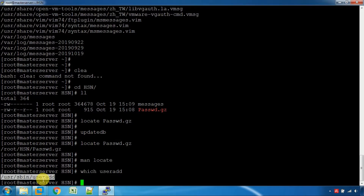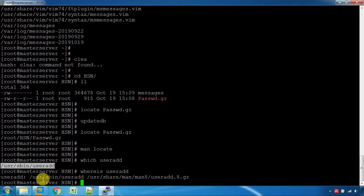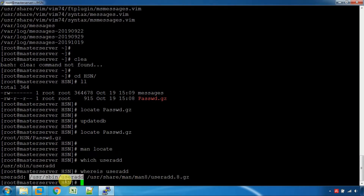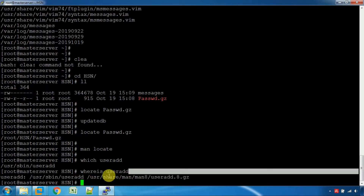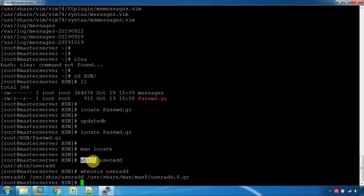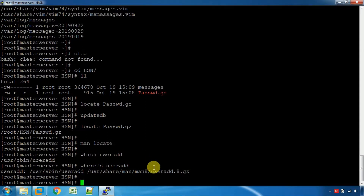You can use the useradd command. You can also use the man page for more information. You can use the which command. If you want to use a command, the which command and where-is command can help, and you can use a package that provides it.